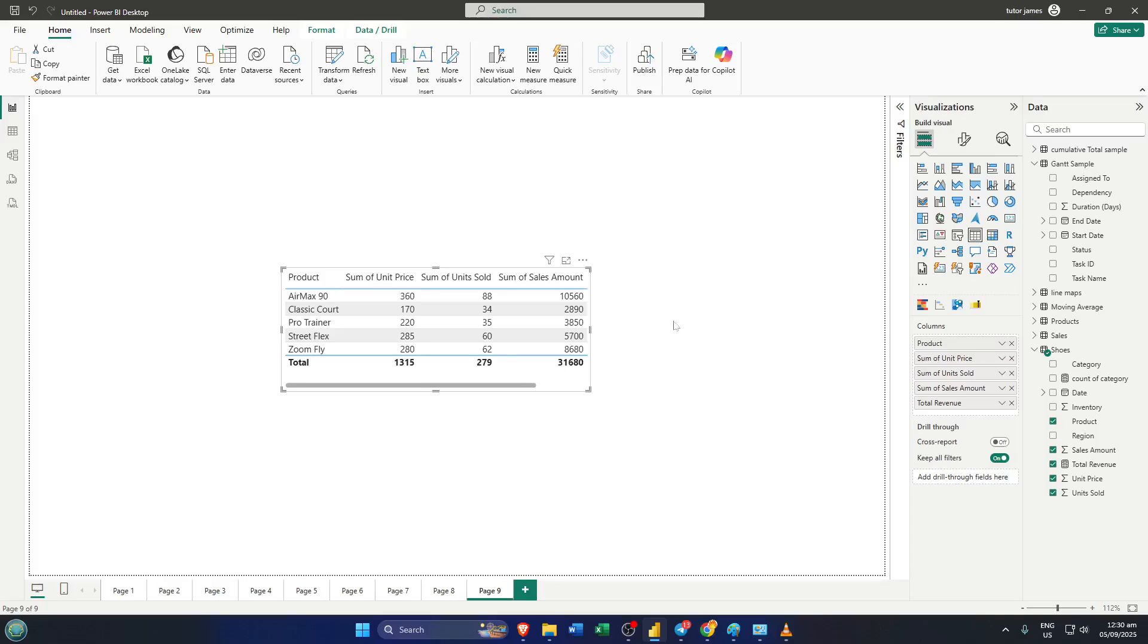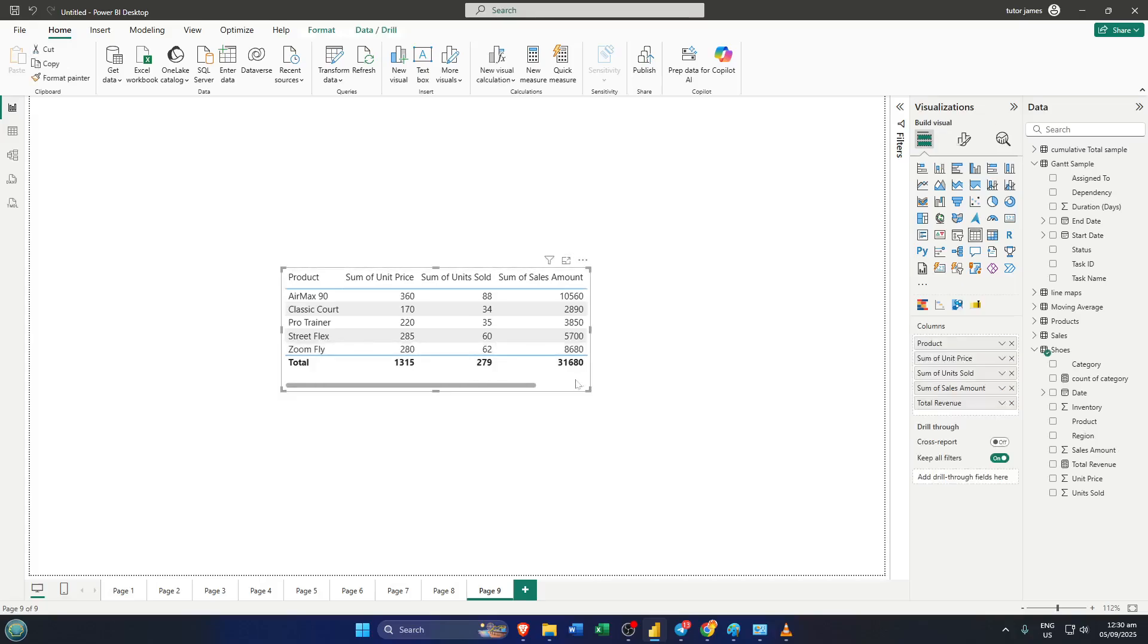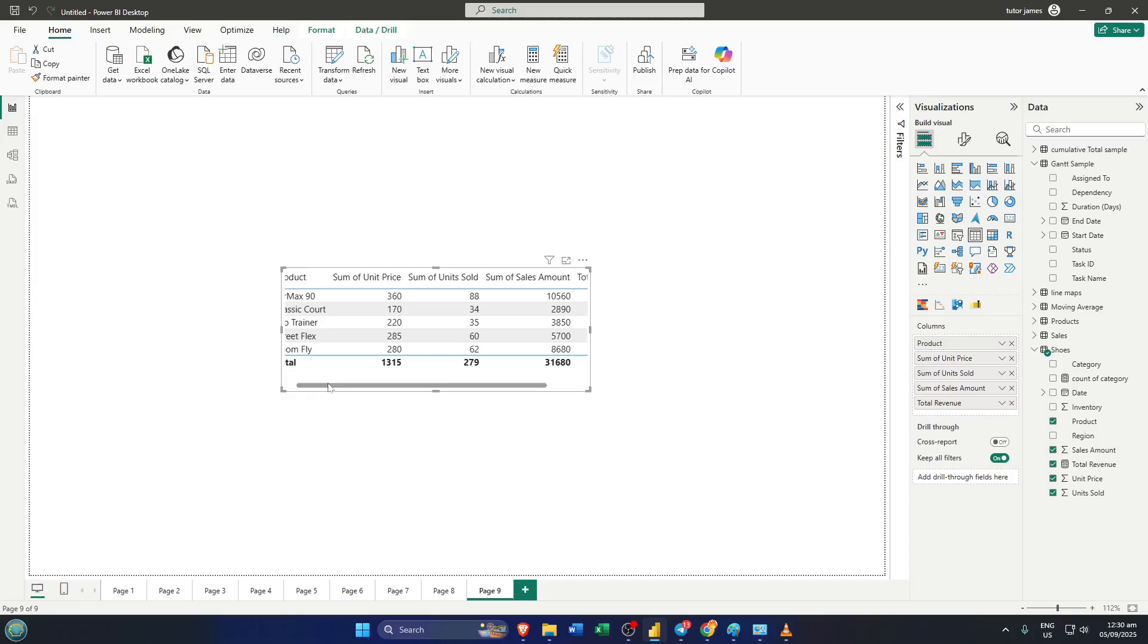Now let's say you want to hide another column, like Product. Look underneath your table and find the scroll bar. Sometimes, especially if you have a lot of columns, not everything fits neatly in the view, so you'll need to scroll to the right until you can see the Product Column header.